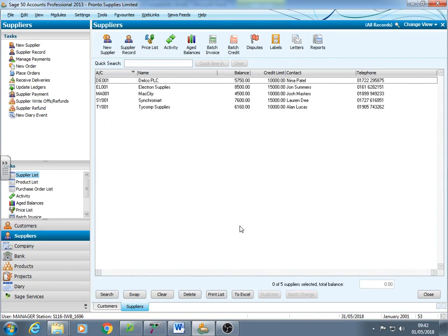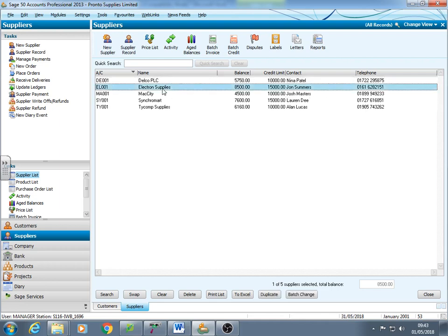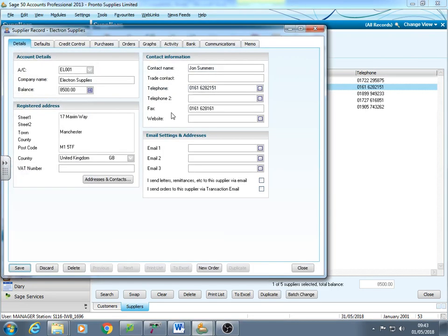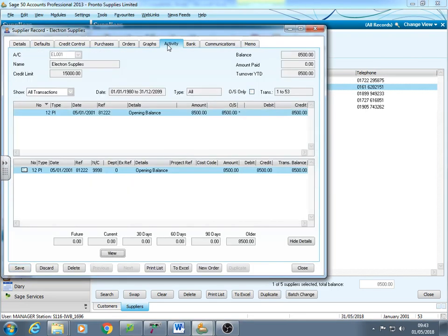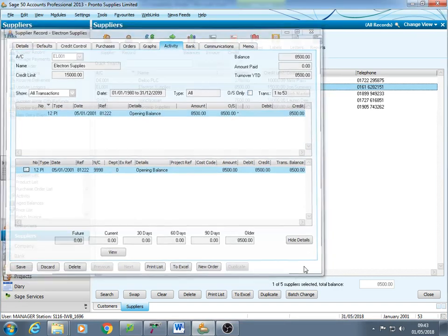It's also got suppliers, a number of suppliers here. Again, how much we owe the suppliers, contact details, credit limits. If you look at one of these accounts, we'll see under activity, we'll see all what's happening between us and the suppliers.